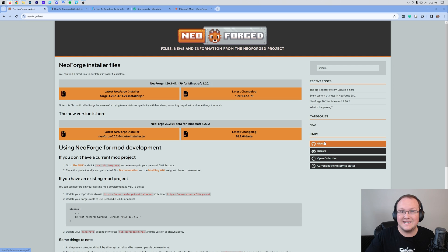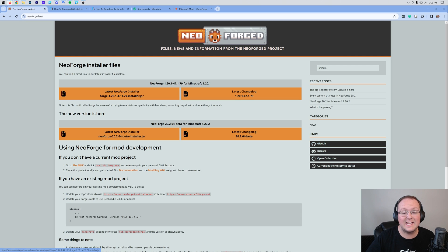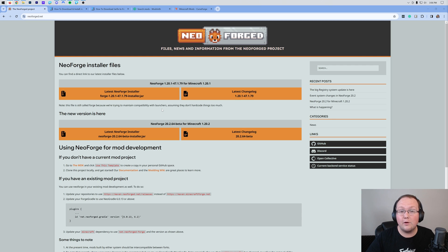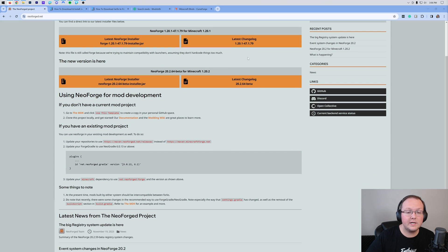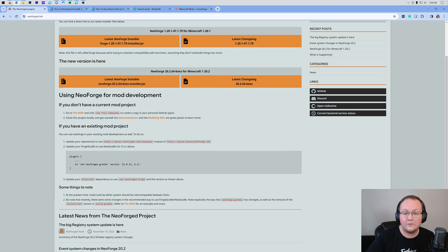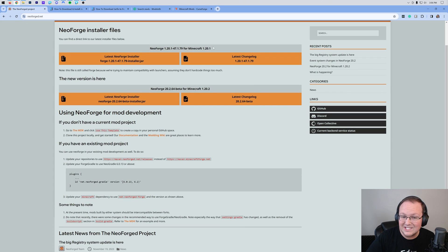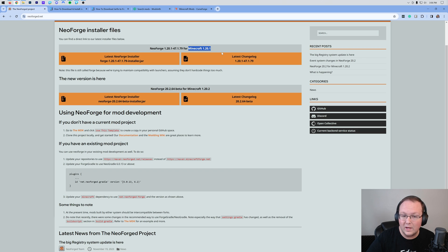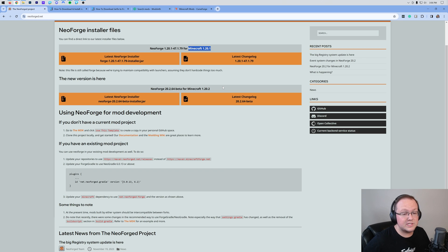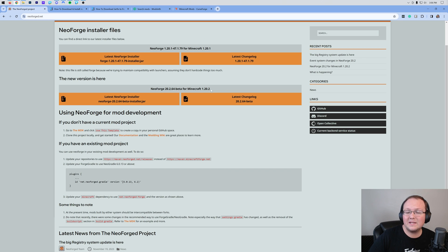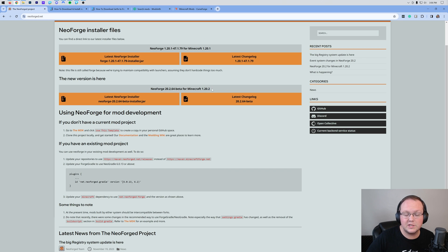First things first, you want to go to the second link in the description down below and that's going to take you here. This is the official Neoforged website where once you're here you can see the Neoforged downloads for Minecraft 1.20.2 and Minecraft 1.20.1. These are the only two versions of Neoforged. I don't think there are plans to go back and support older versions of Minecraft so let's go ahead and start with the 1.20.2 version here.